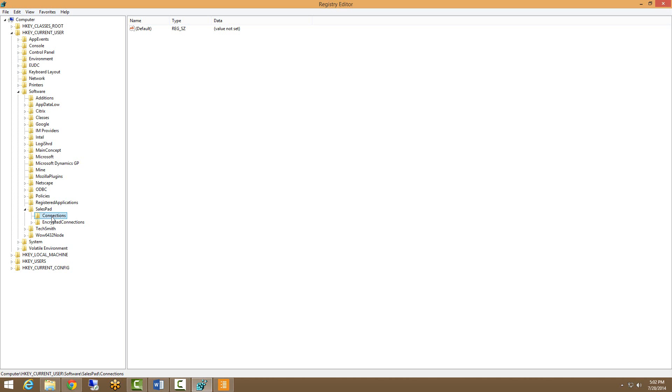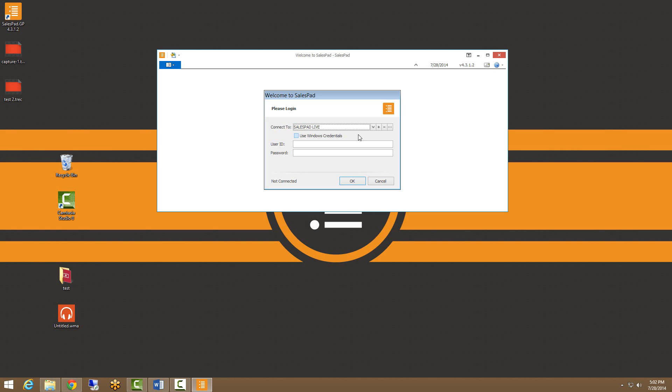So now you are ready to enter your user ID and password and get connected. Thank you for watching this video. We have many more available on our website at www.salespad.net.